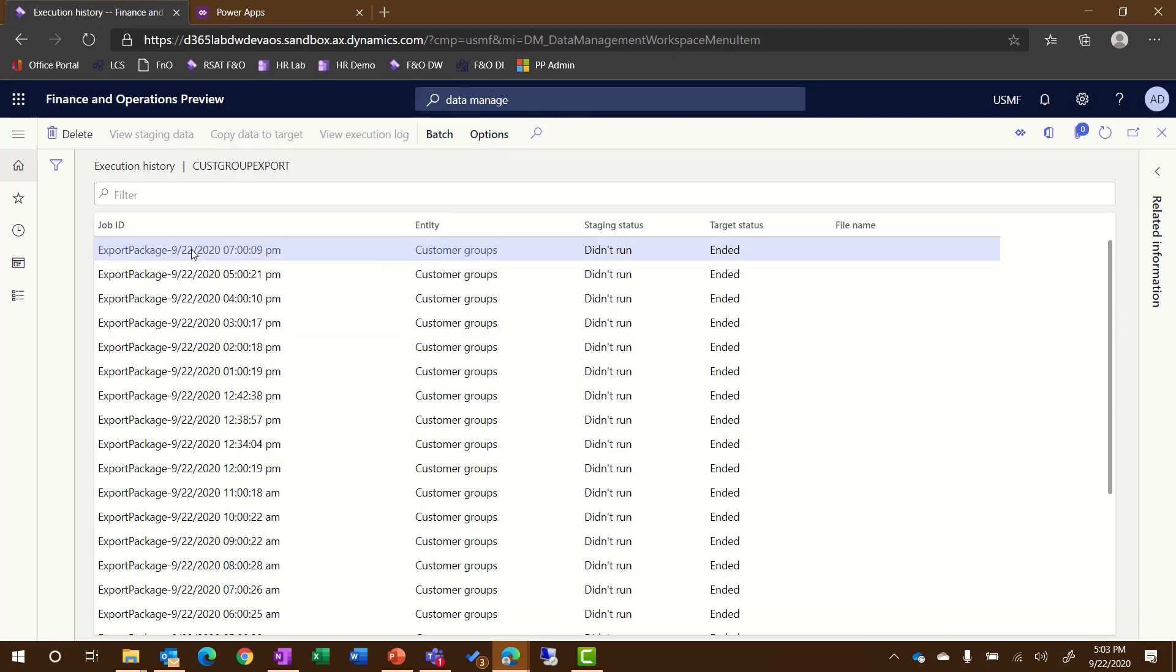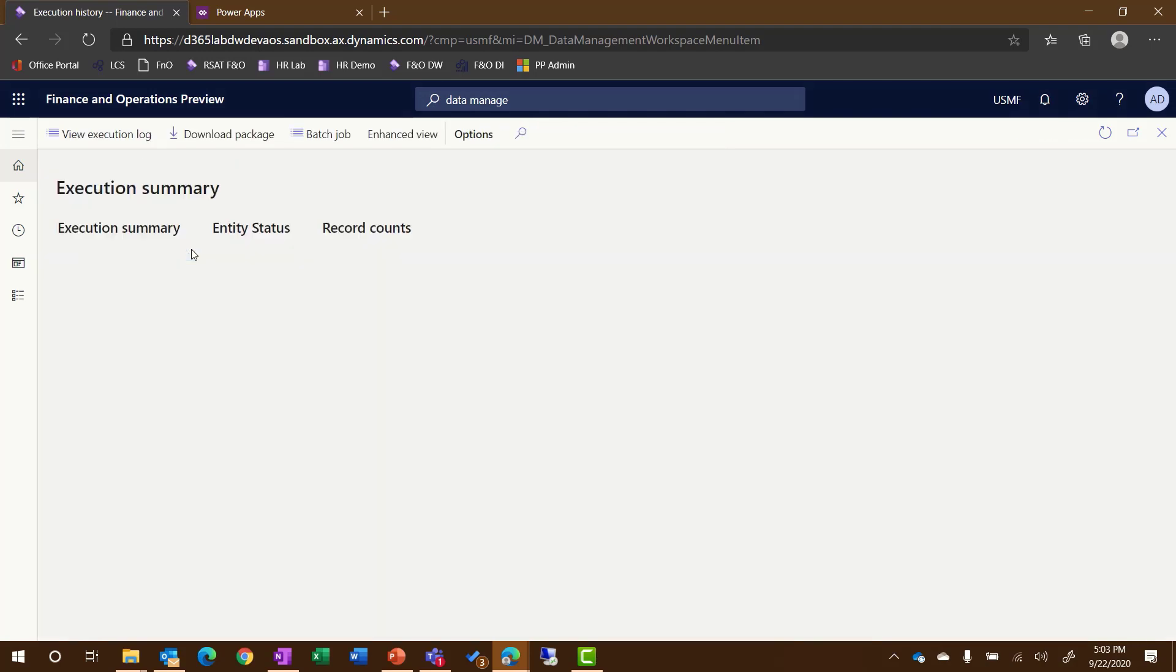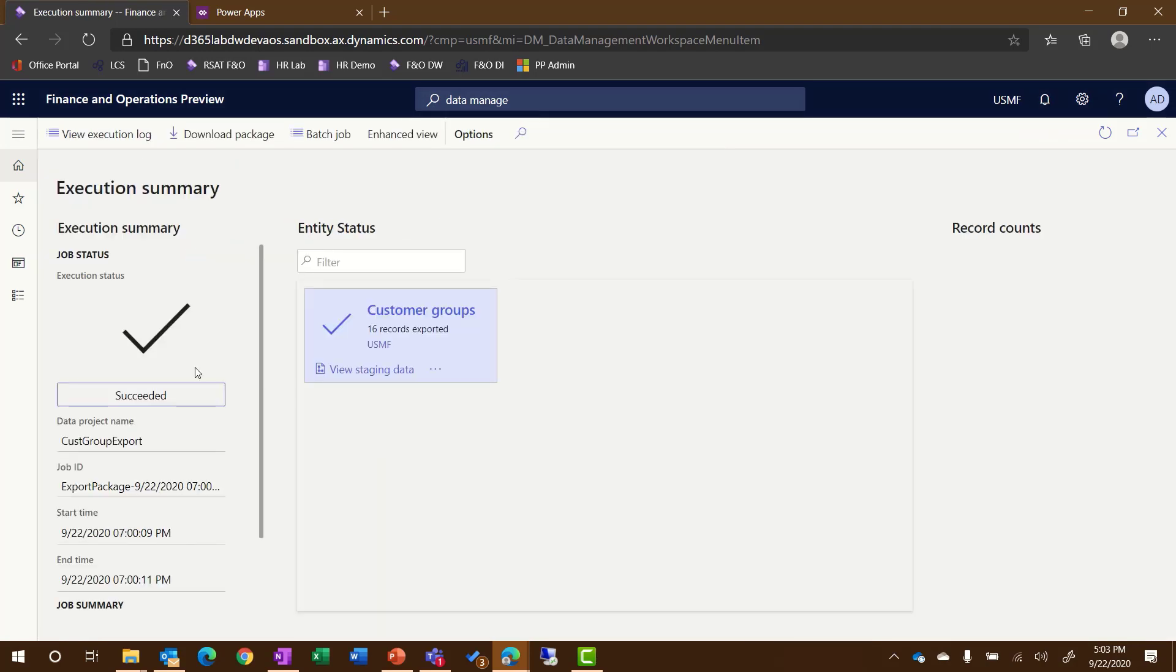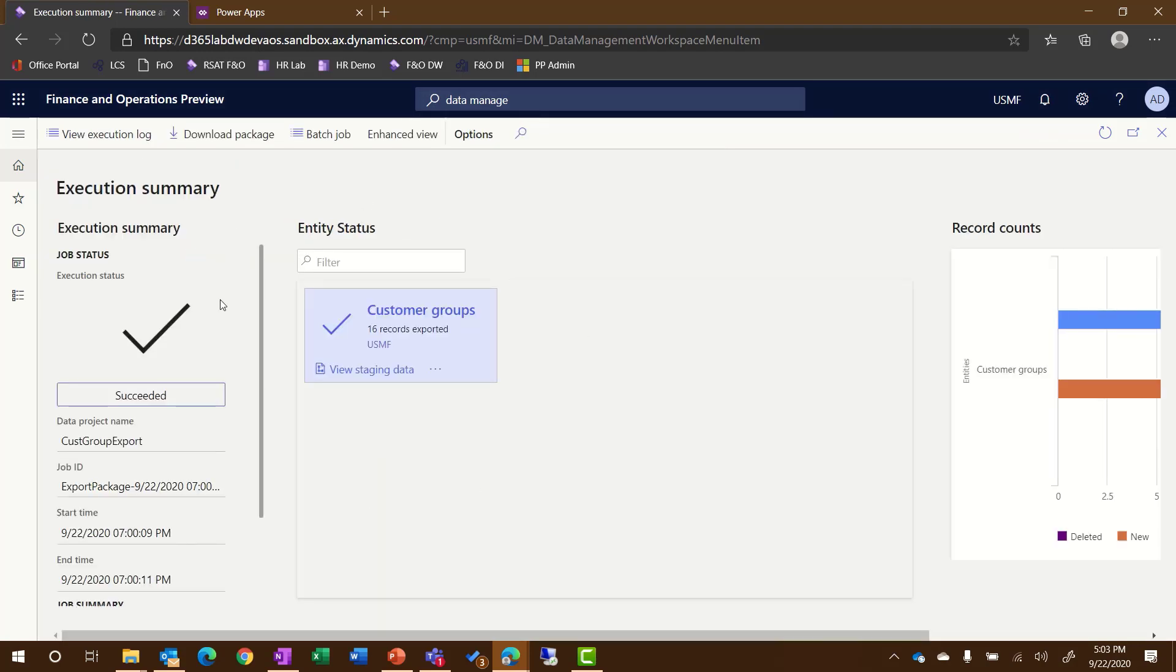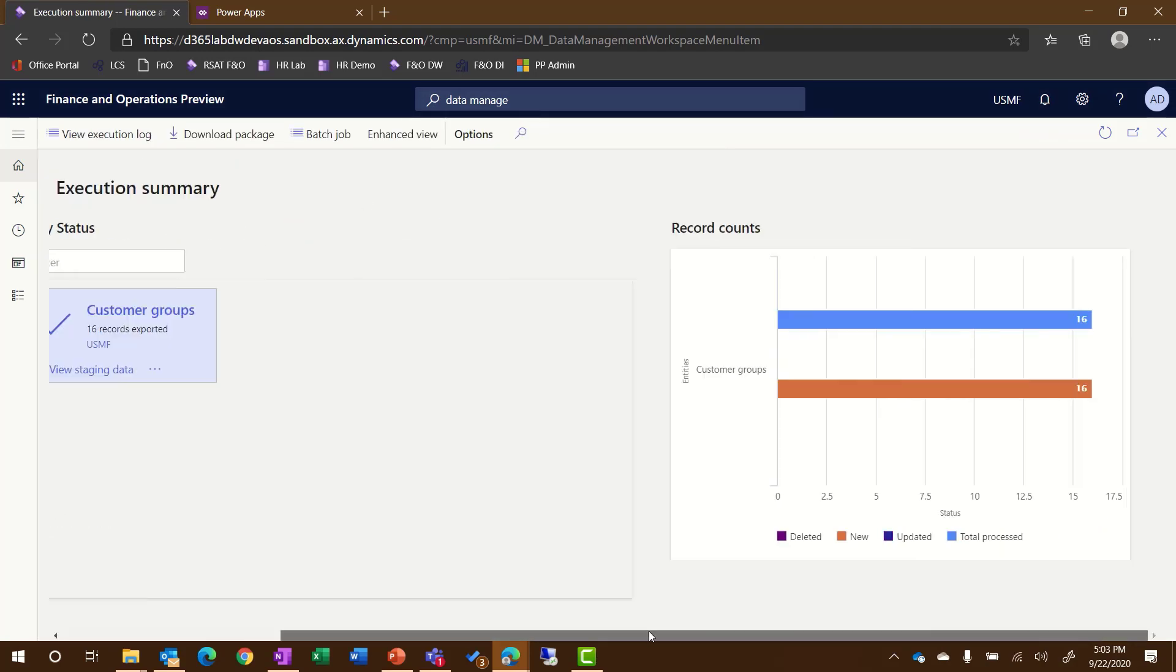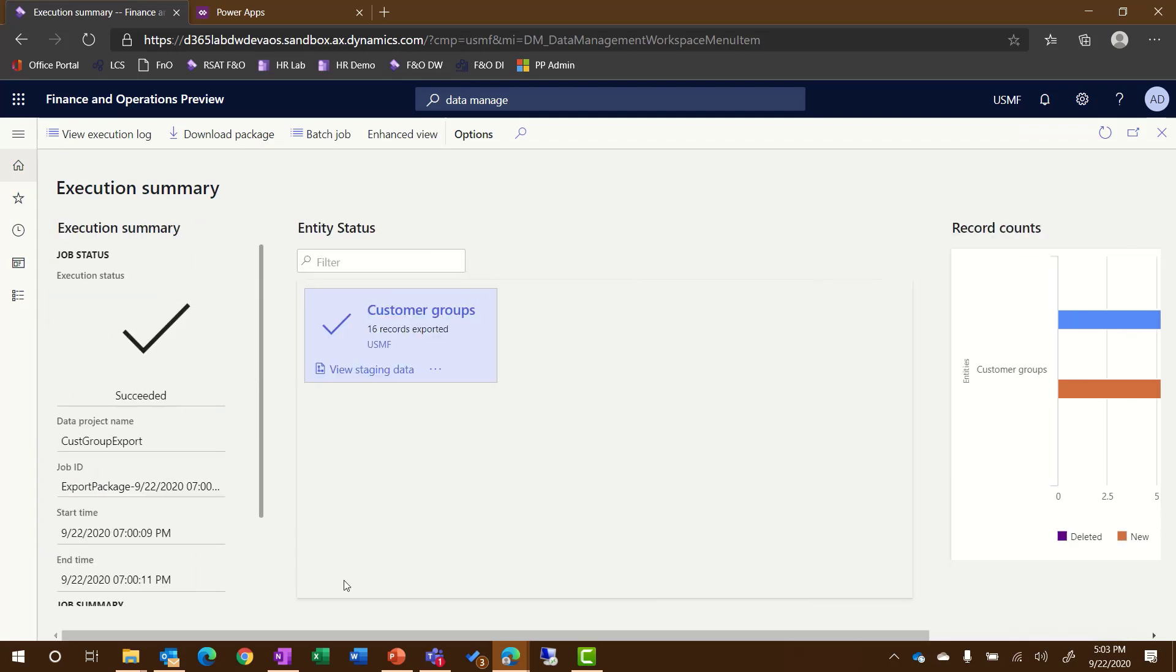Here you can see each of the different jobs that have executed. If you click on a specific job ID, you can then view the details about that job and see exactly what data was exported. If I wanted to manually re-download that package, I could do that as well by clicking on that Download Package button.